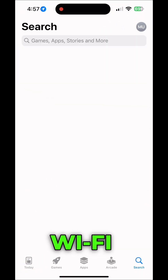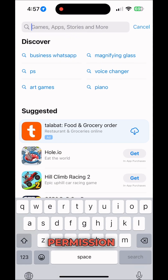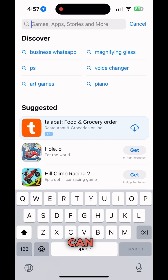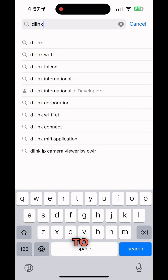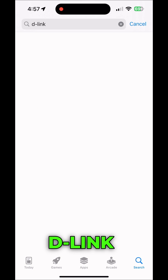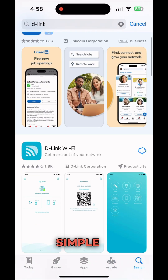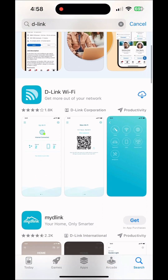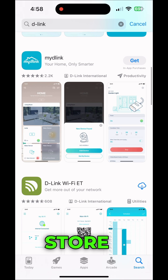If someone is using your Wi-Fi network without your permission, here is how you can block them. In this video, I'm going to tell you how to block through the D-Link app. It's very simple — you just type D-Link in the App Store.